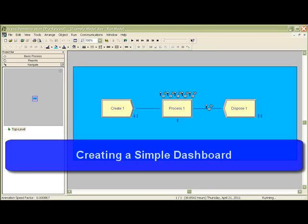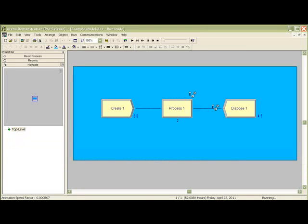Creating a dashboard from an existing ARENA model is a simple process. Our example shows a model of a single server system.